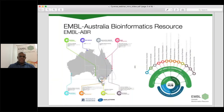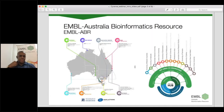EMBL ABR is a distributed national research infrastructure network providing bioinformatics support to life science researchers in Australia. It was set up as a collaboration with the European Bioinformatics Institute, EMBL EBI, to maximise Australia's bioinformatics capability. Our 13 nodes around Australia each undertake or support bioinformatics research around the key areas of data, tools, compute, training, standards, and platforms.